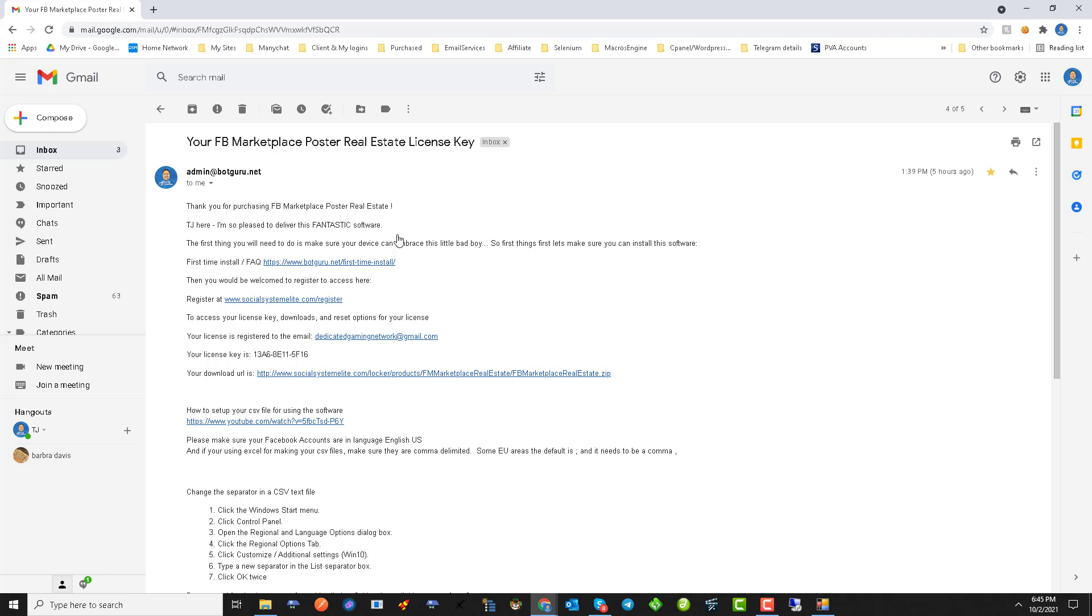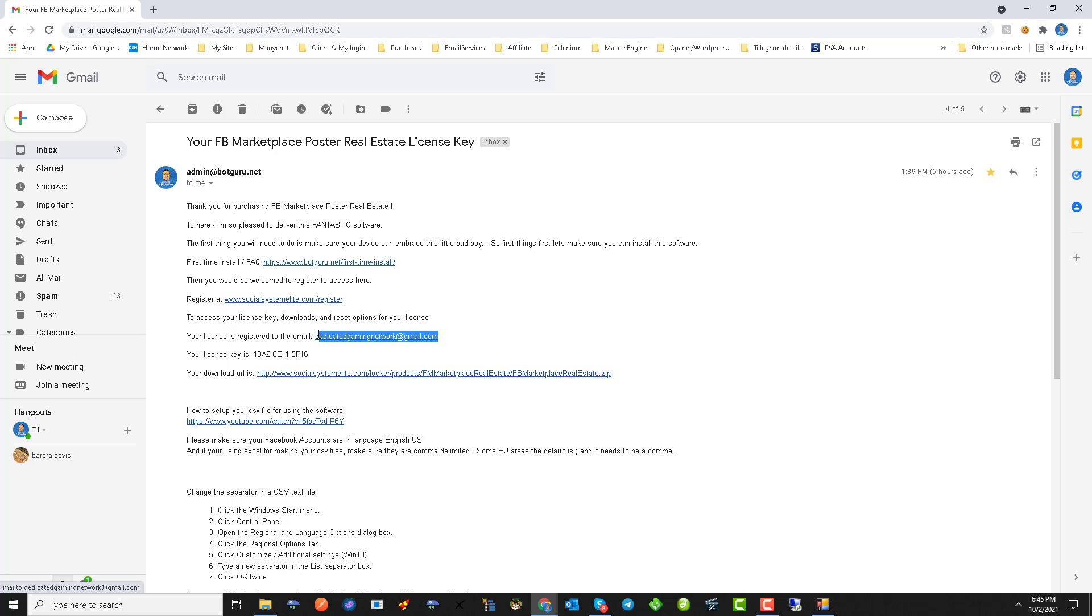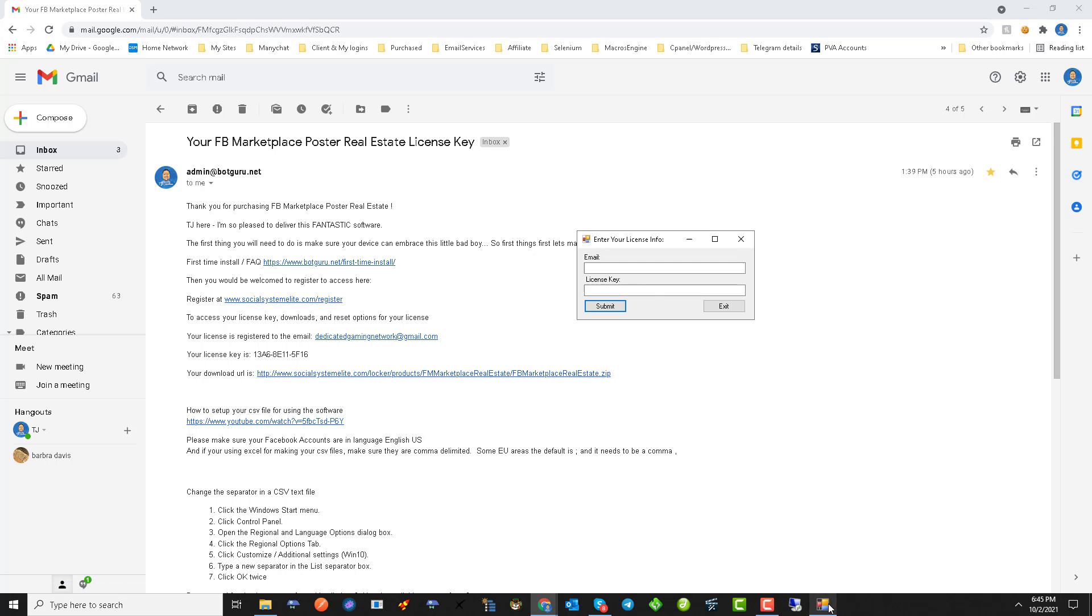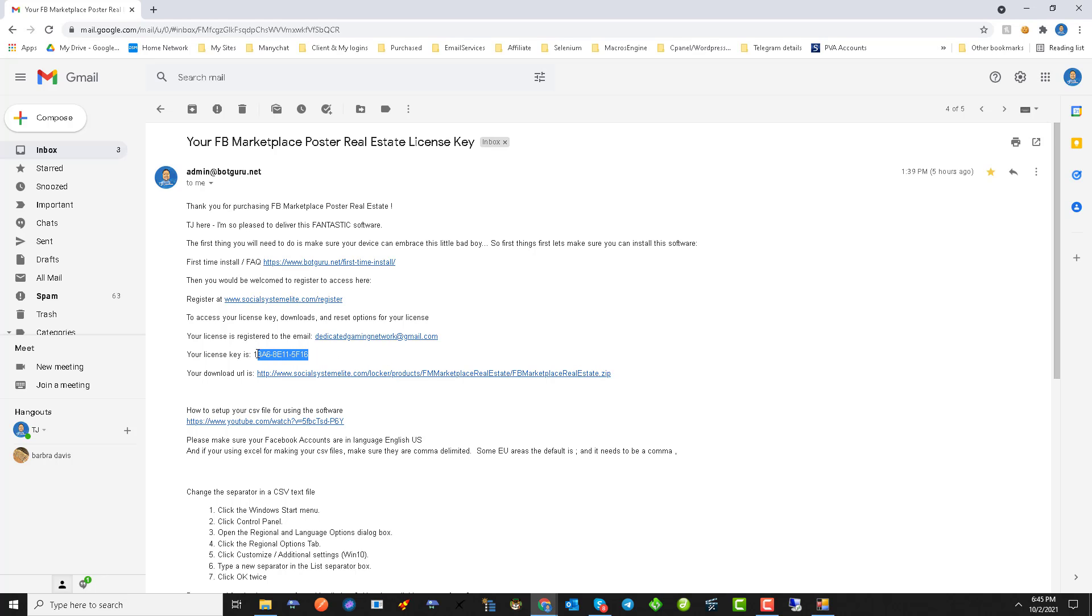So let's go ahead and open this up and grab our email address from it. In this email you will also find the link to your training. Let's go ahead and put in our licensing information.